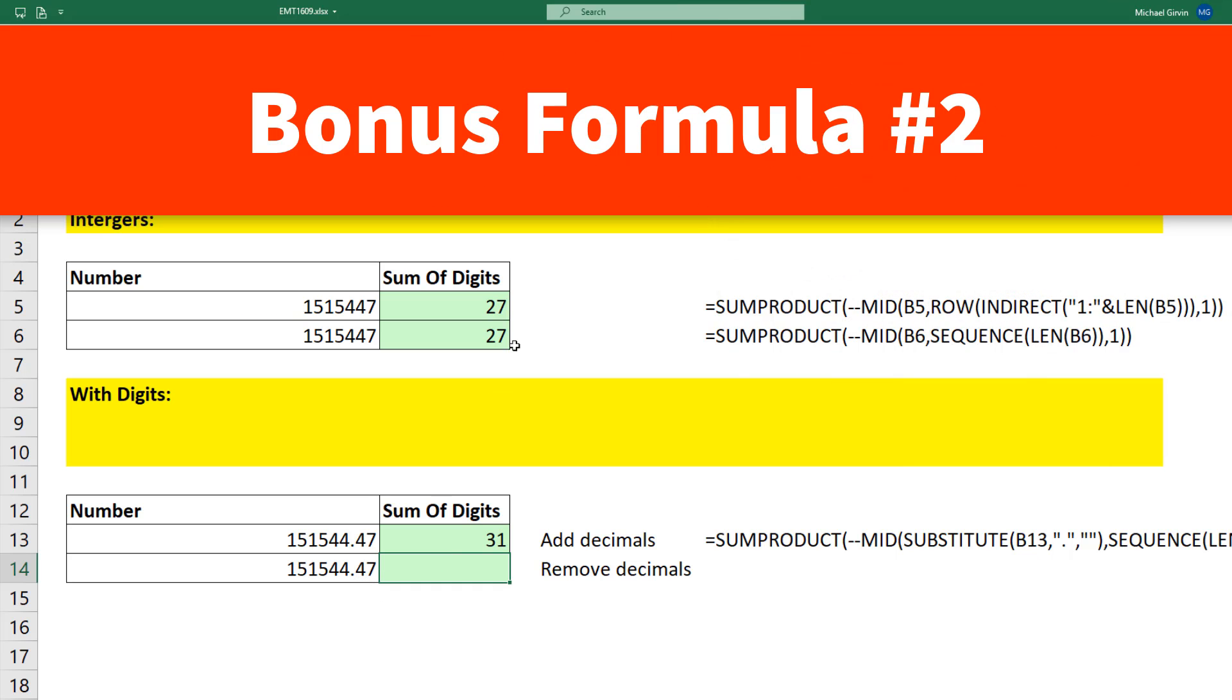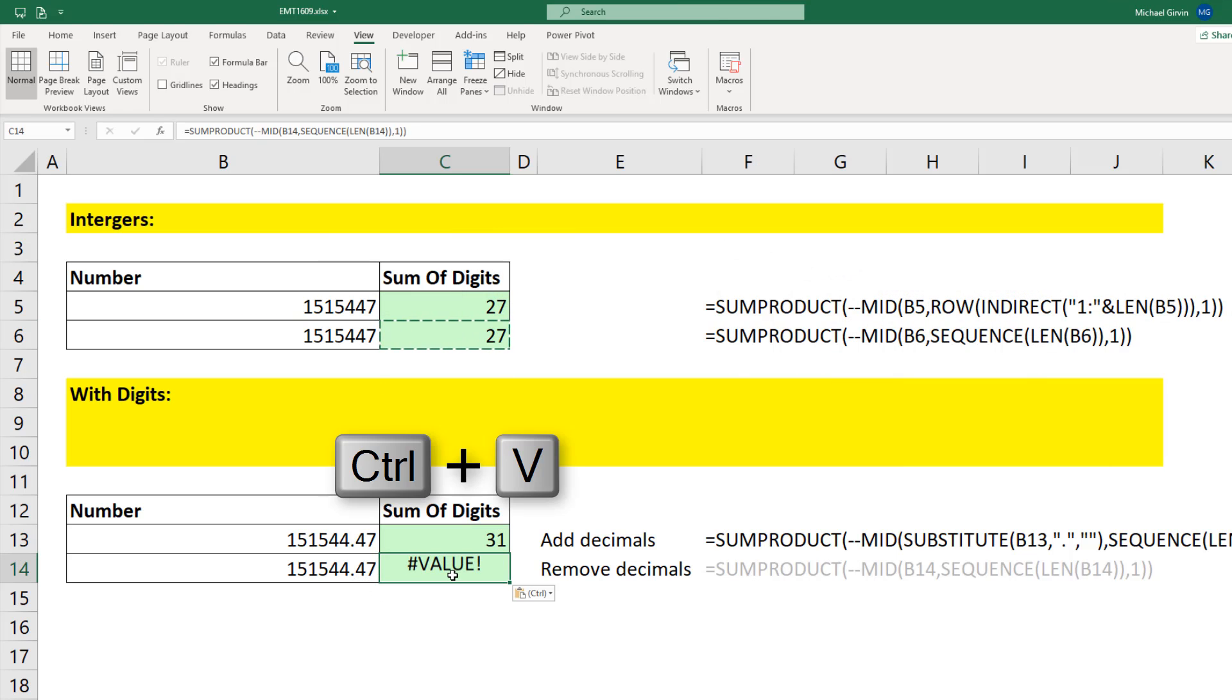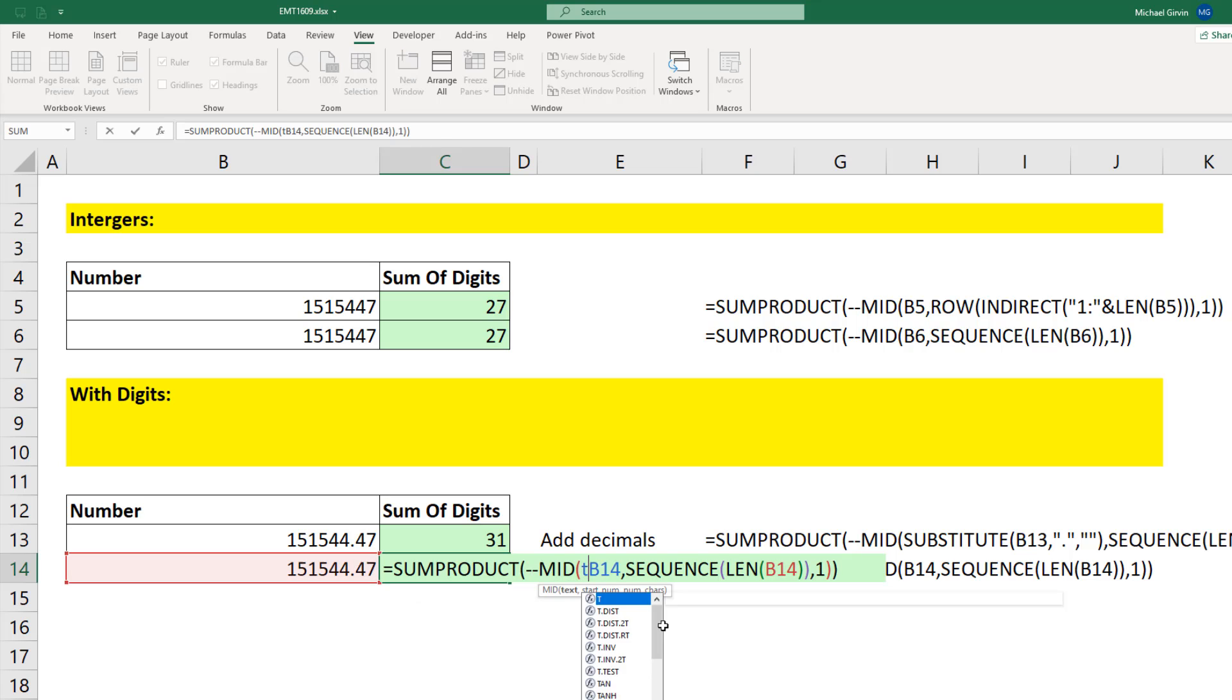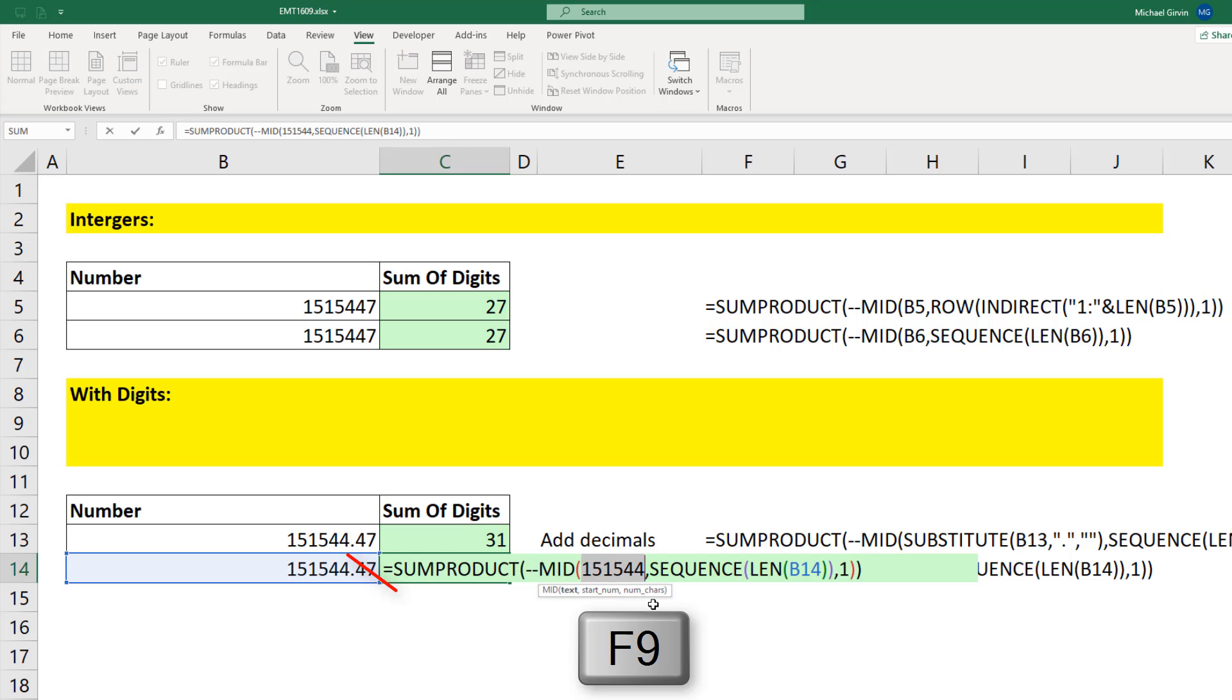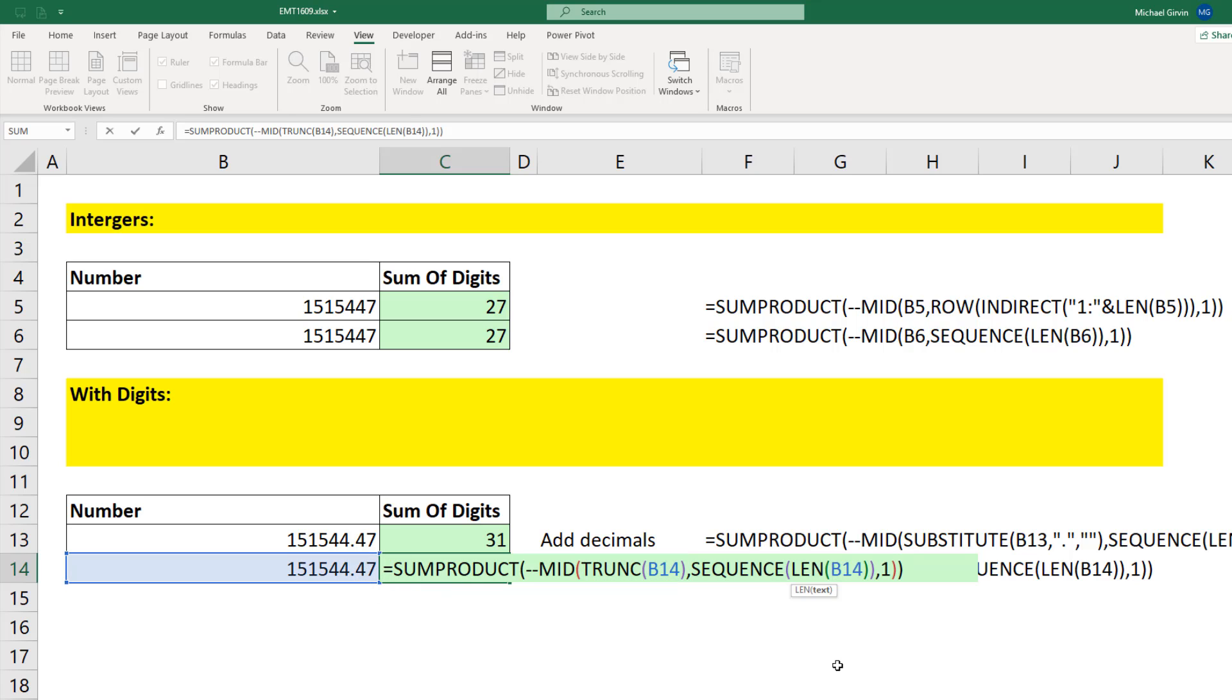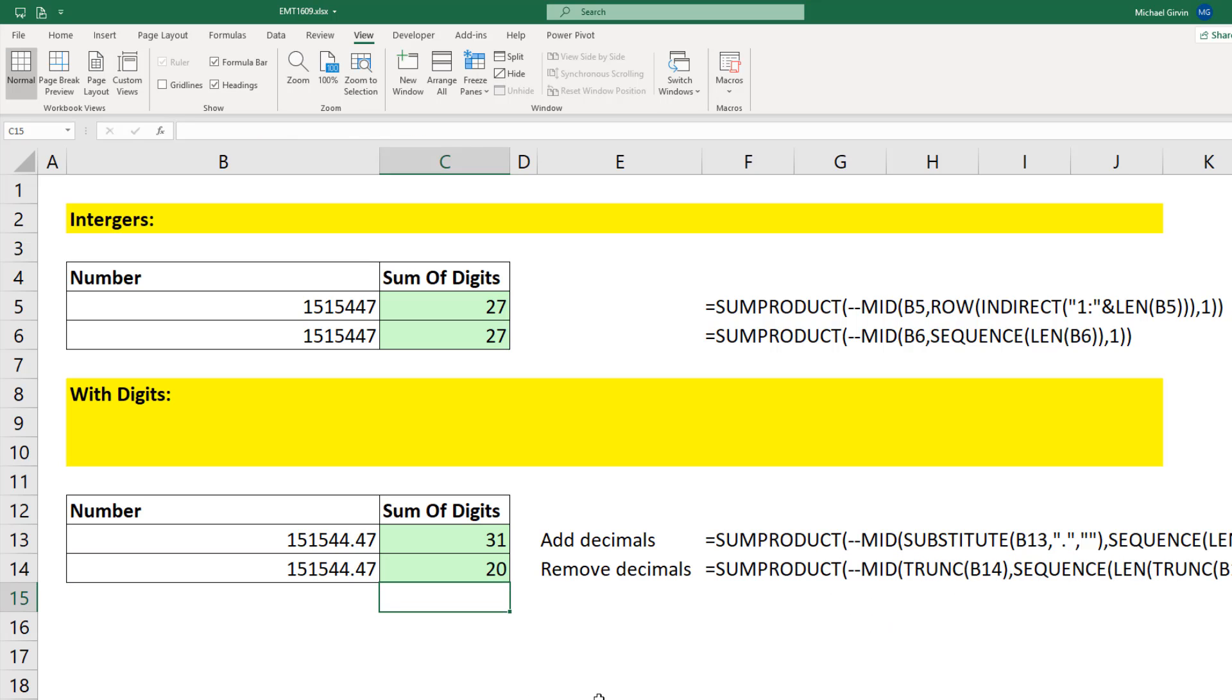If we want to simply remove everything after the decimal, we can use the truncate function. Trunc will simply F9, remove everything after the decimal. Control Z. We better put it over here too. And so that formula, when I hit Enter, will add everything before the decimal.